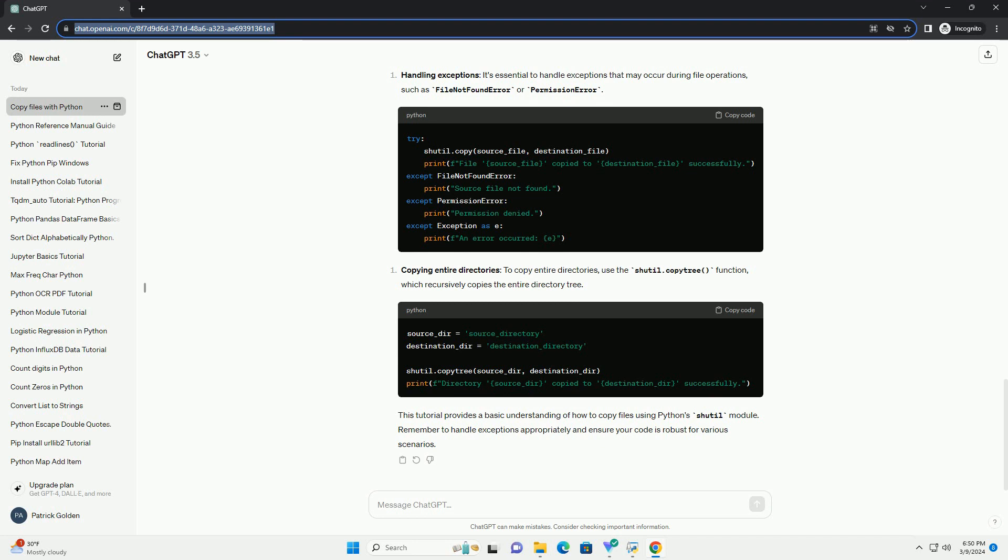Copying files in Python is a common task, and the shutil module provides a convenient way to accomplish it. By following the steps outlined in this tutorial, you should now be able to copy files and directories with ease using Python.